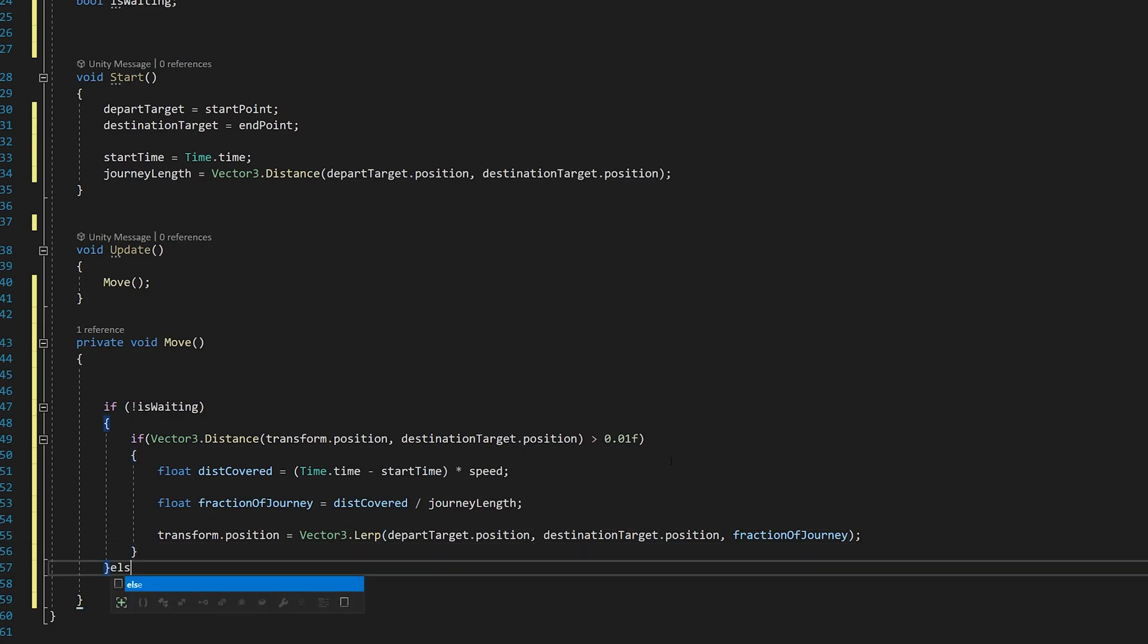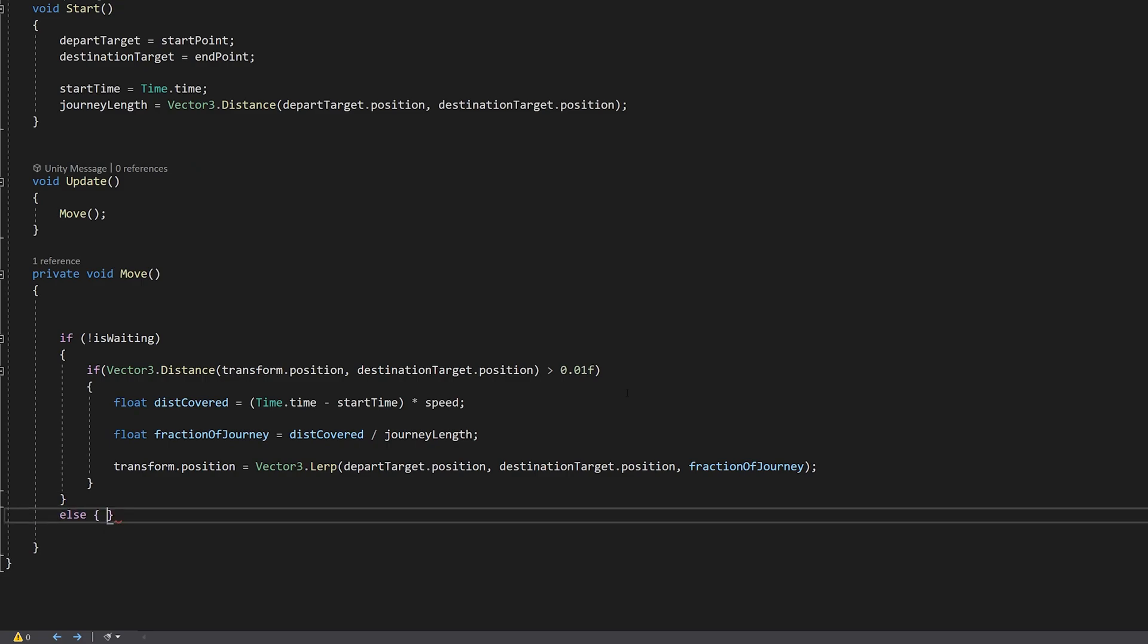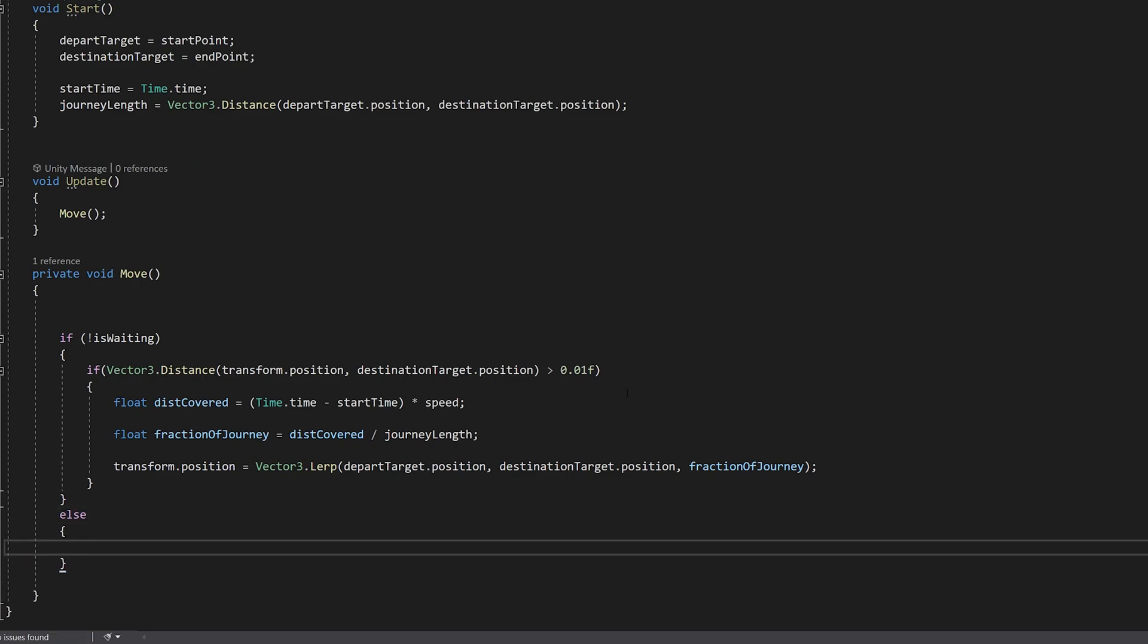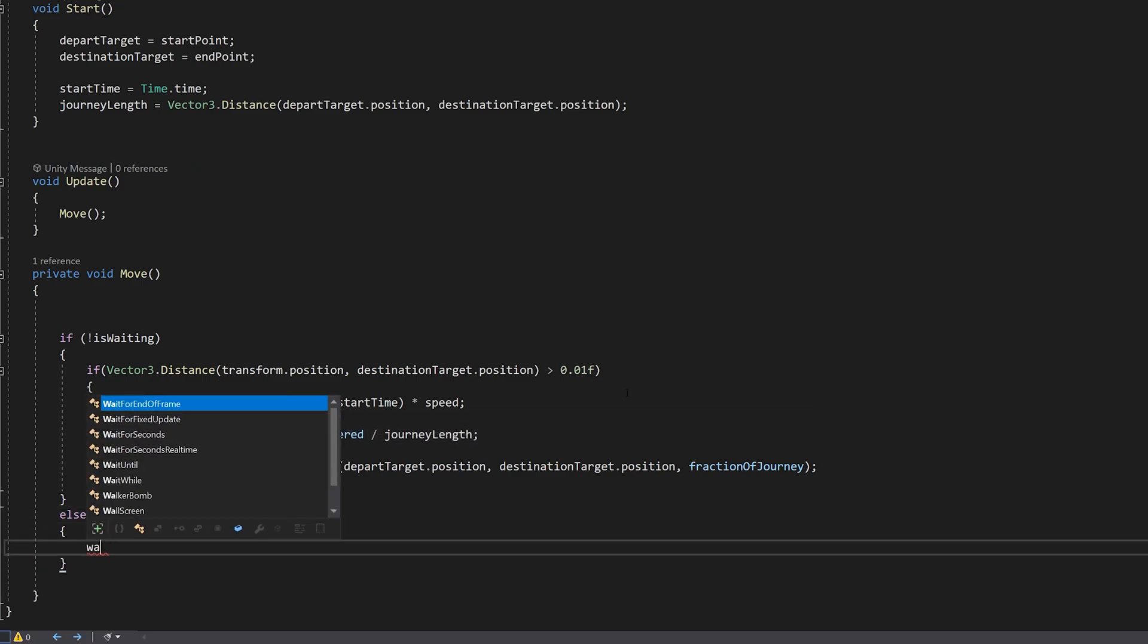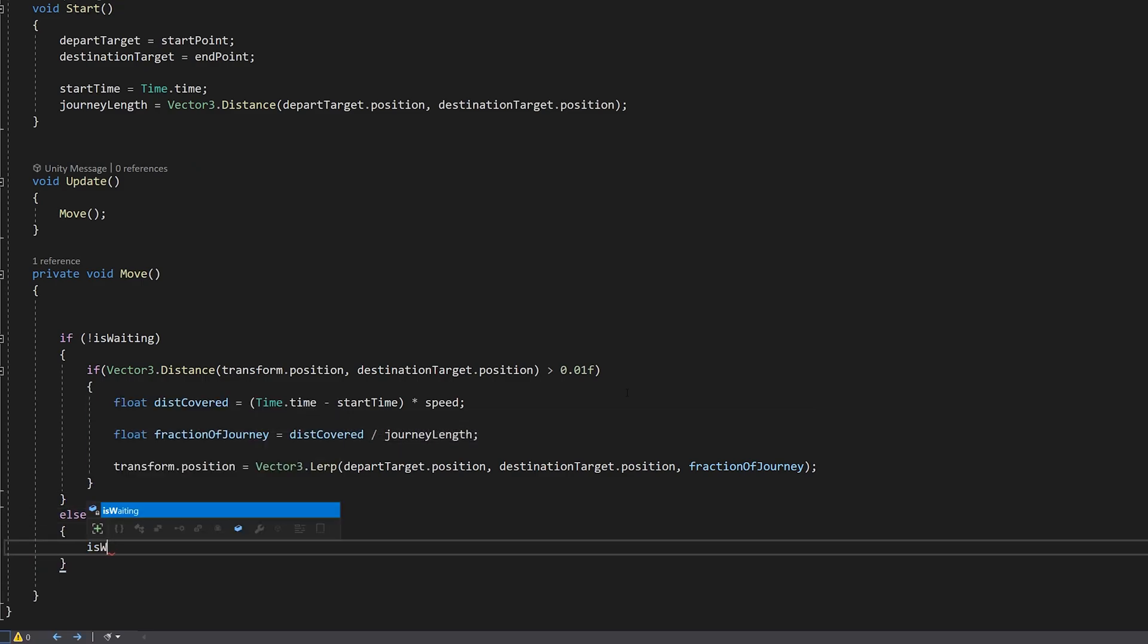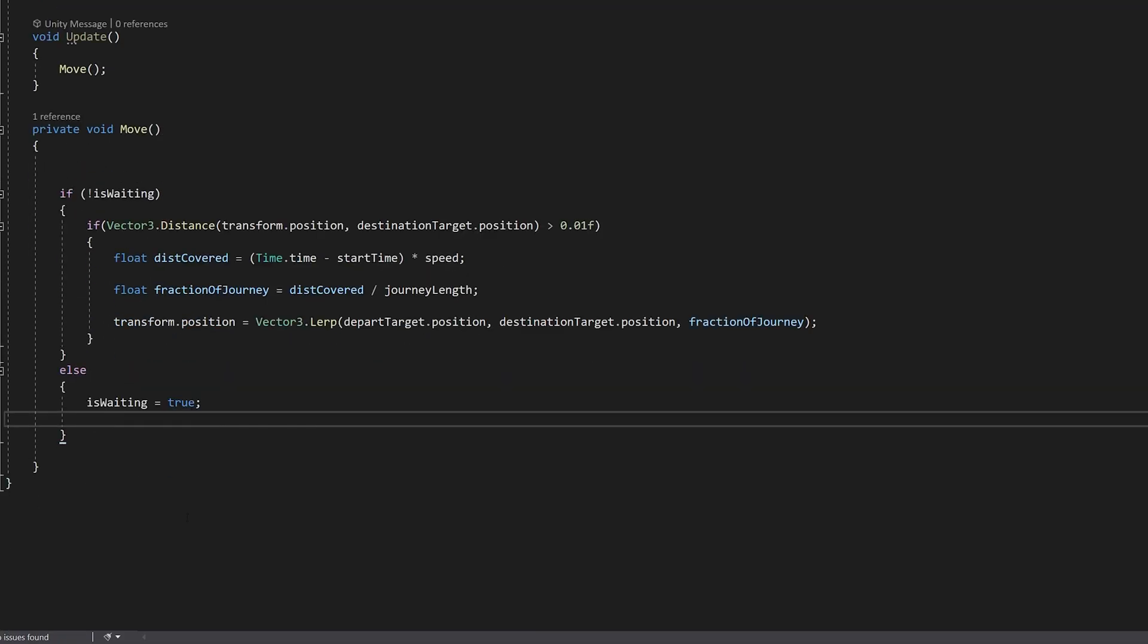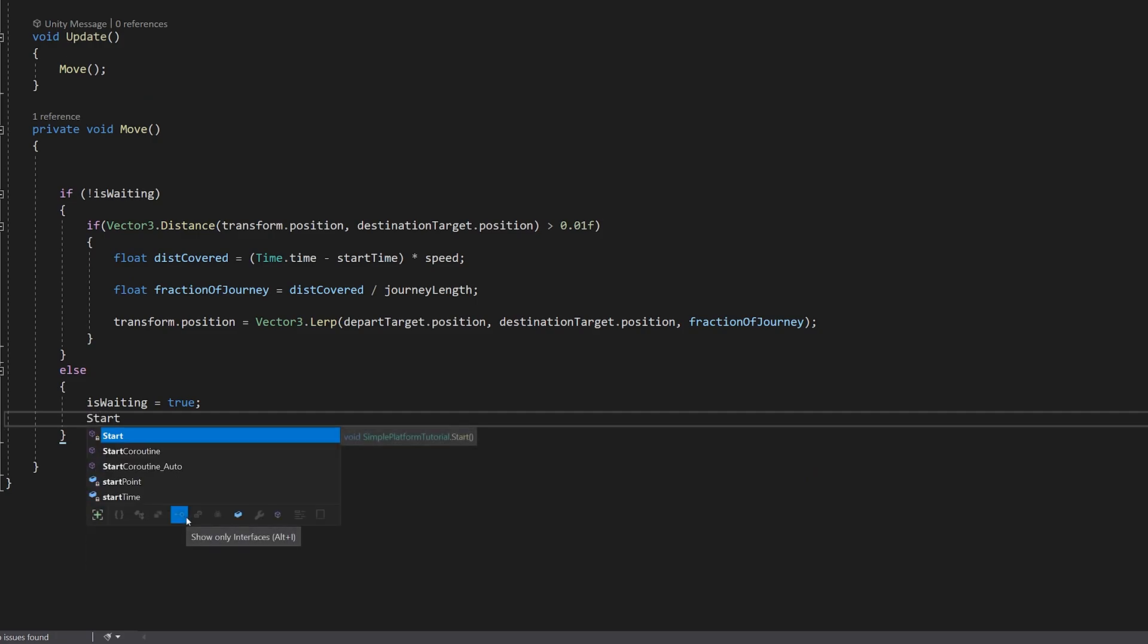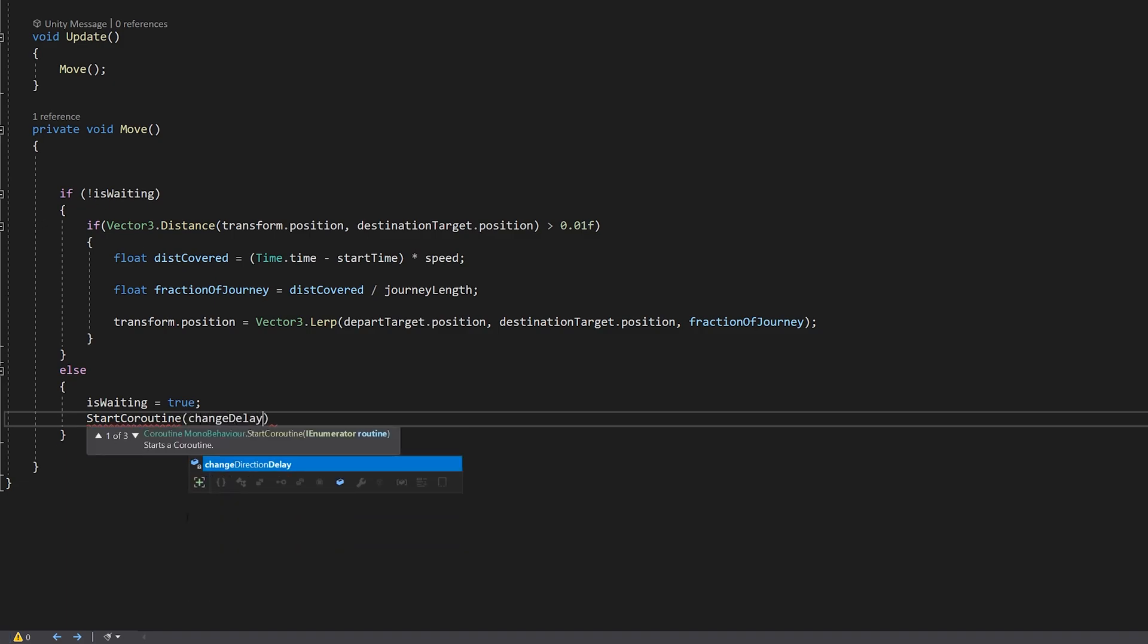Else, is waiting equals true, because we arrived at our destination. And we start a coroutine called ChangeDelay.